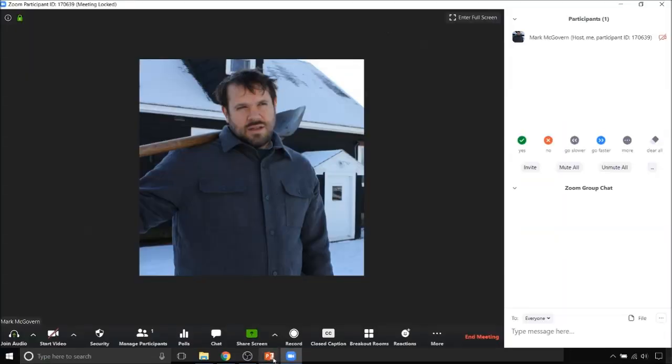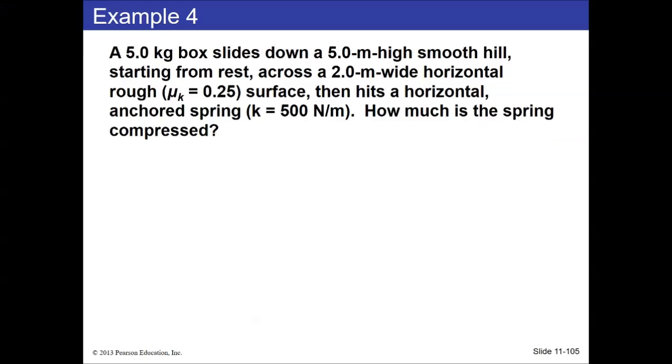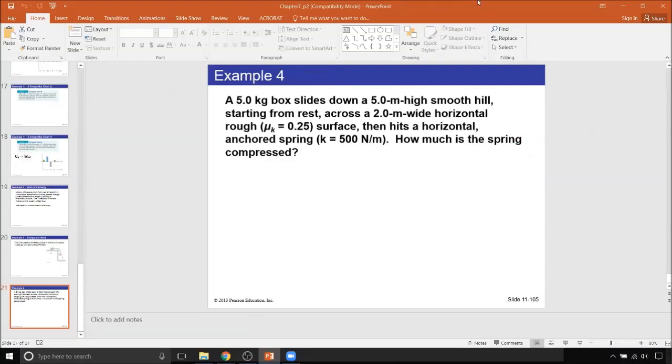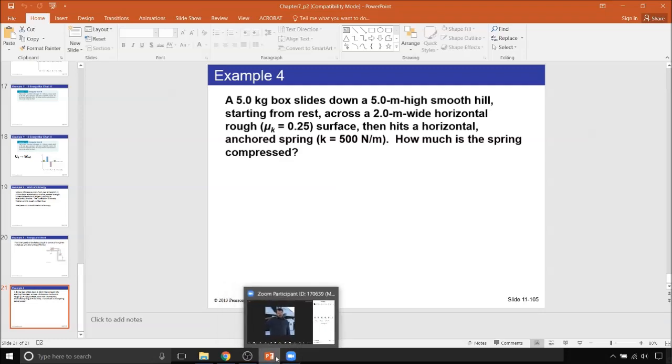That's energy for this lecture. The next lecture we'll be getting into collisions.